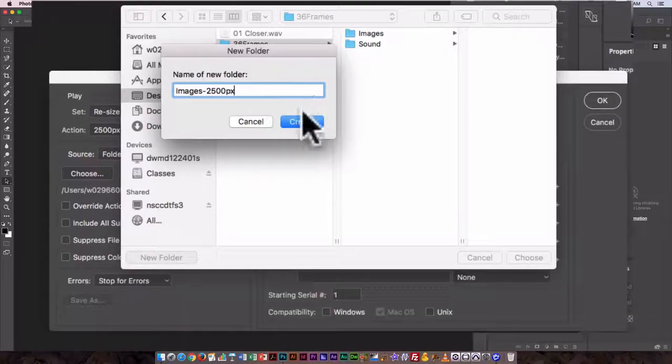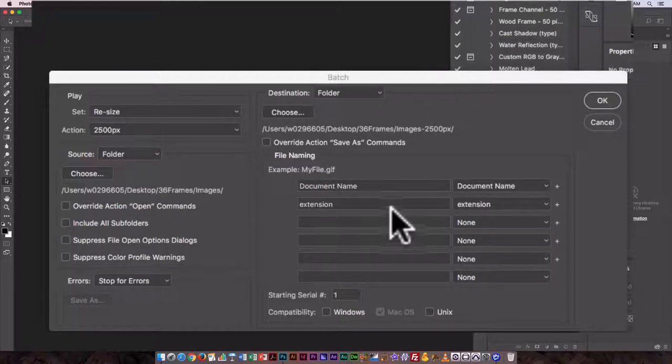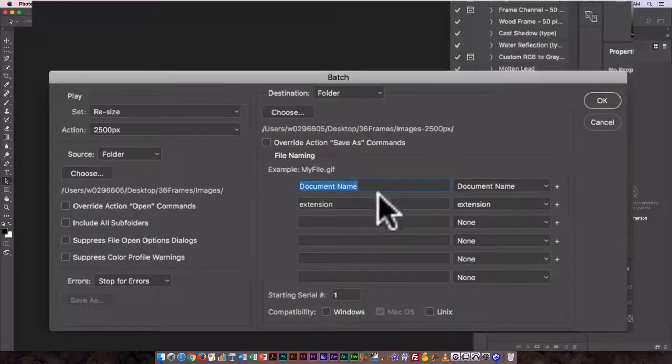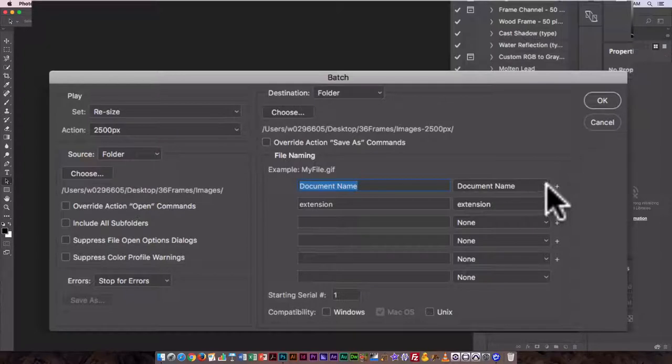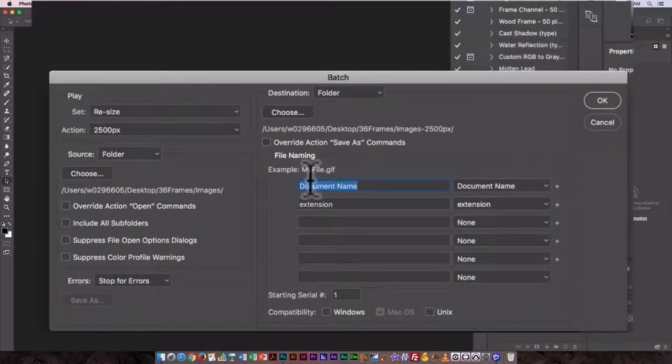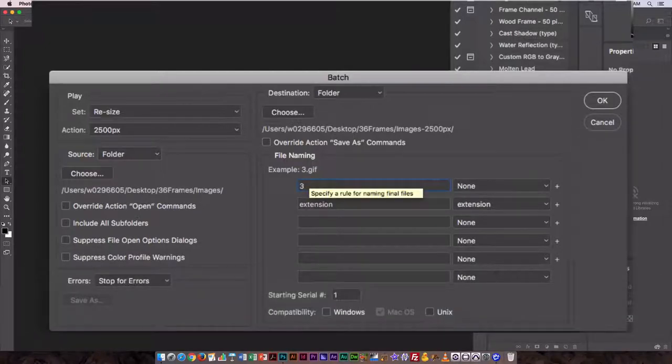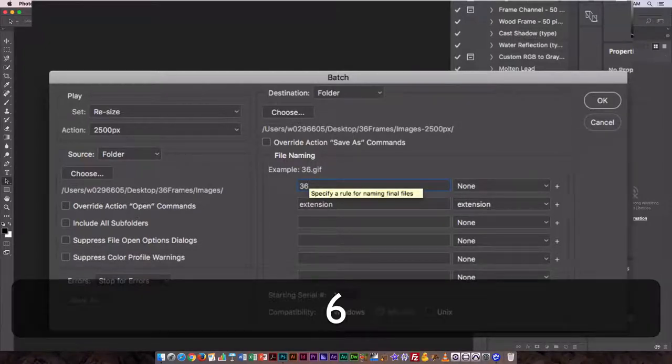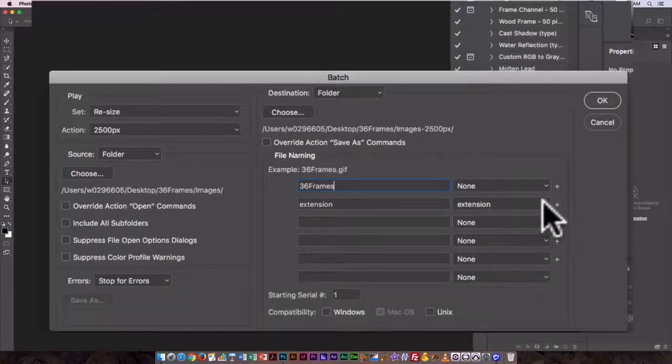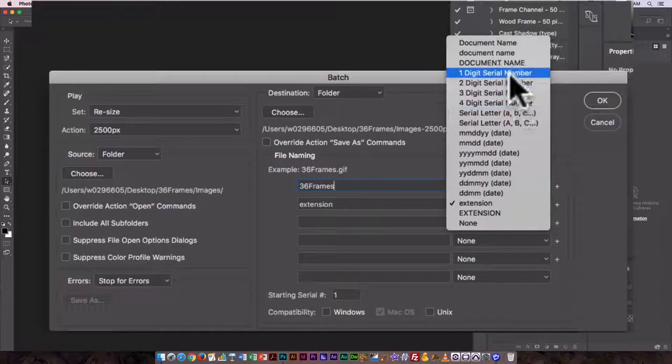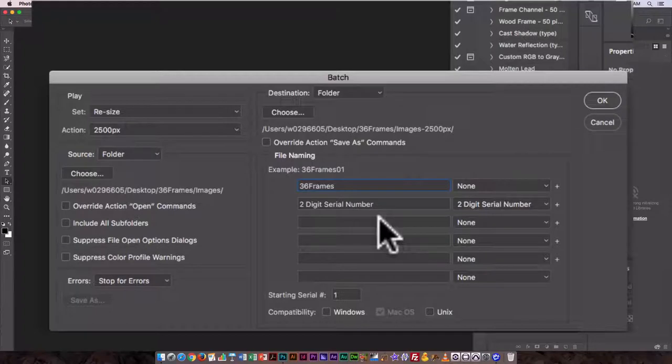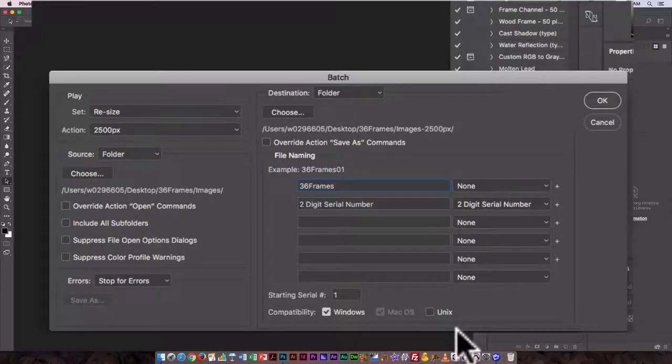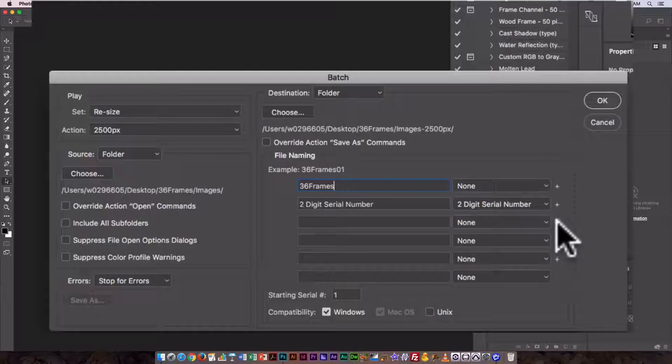So I've created that. I'm going to choose that and I am also going to rename my files when I do this. So document name, I'm going to call this, I don't actually want to use the document name. So I want this to be called 36 frames and I want to have a two digit serial number. Now they'll open them in the right order and it will save them in the right order. Starting serial is one. I'm going to click on windows compatibility.